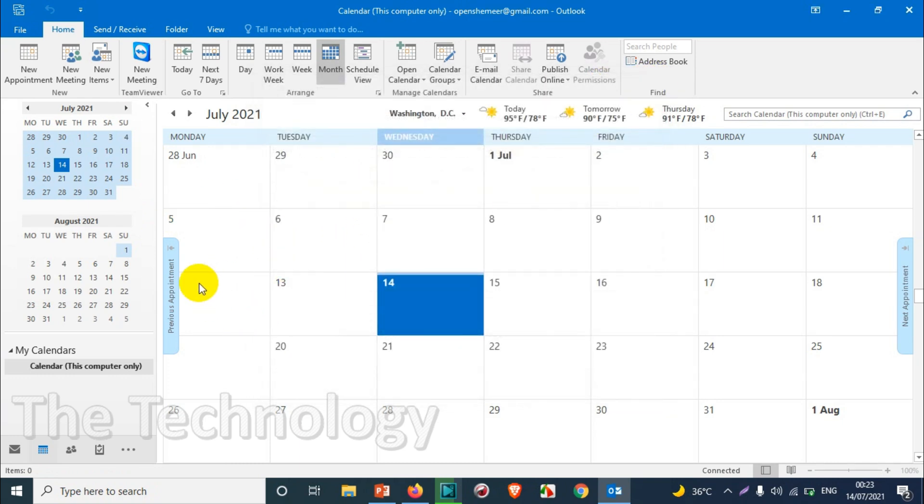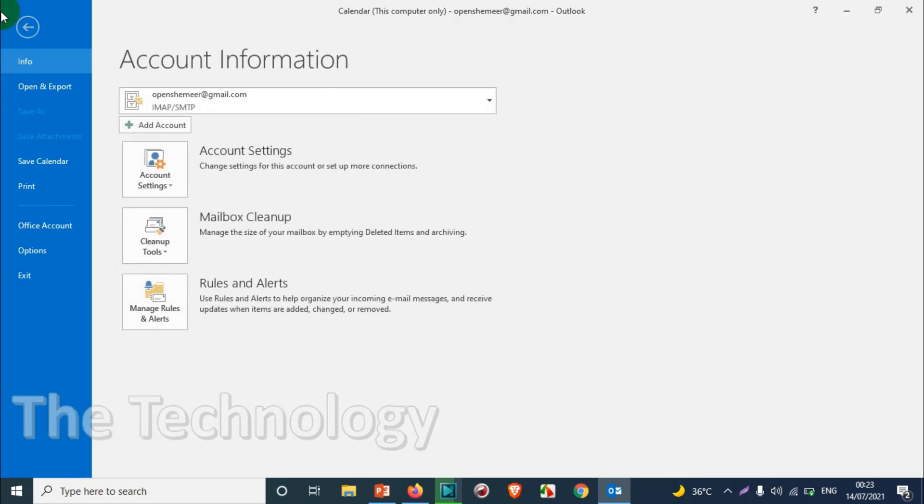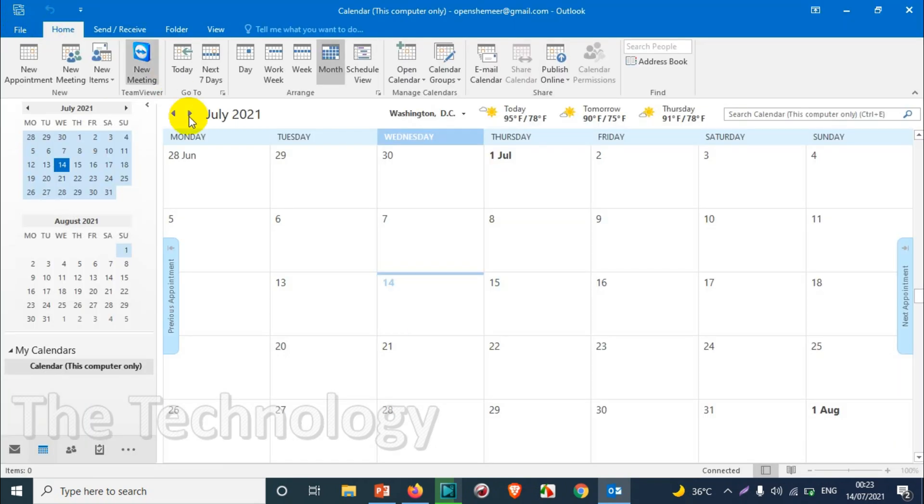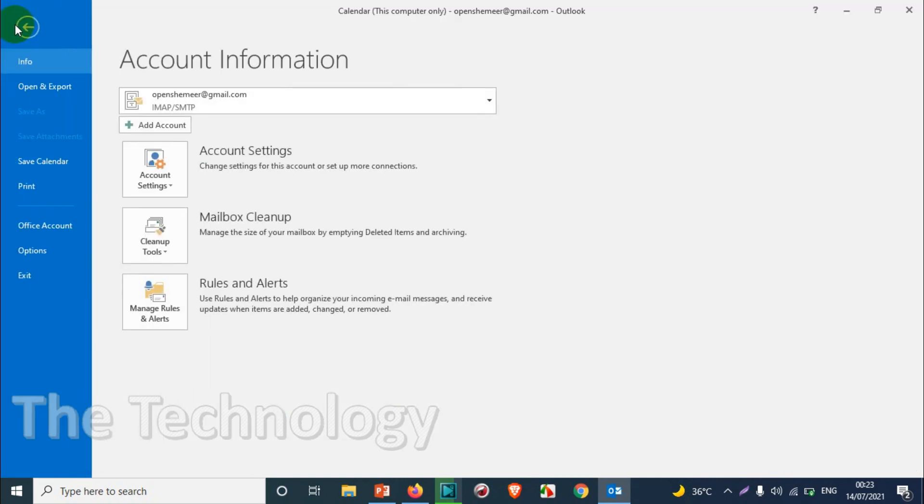It depends on the country, because some countries have Friday and Saturday off, and most countries have Saturday and Sunday off. So you can decide how you want the default work hours.